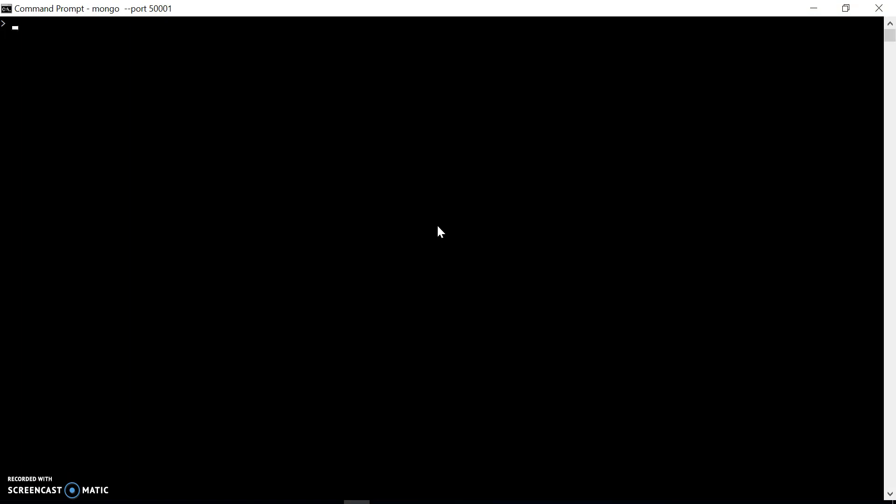running with MongoDB in the container. We can check some basic commands like 'show dbs'. That's it - we have MongoDB as a server in the container. Thank you for watching, please subscribe.